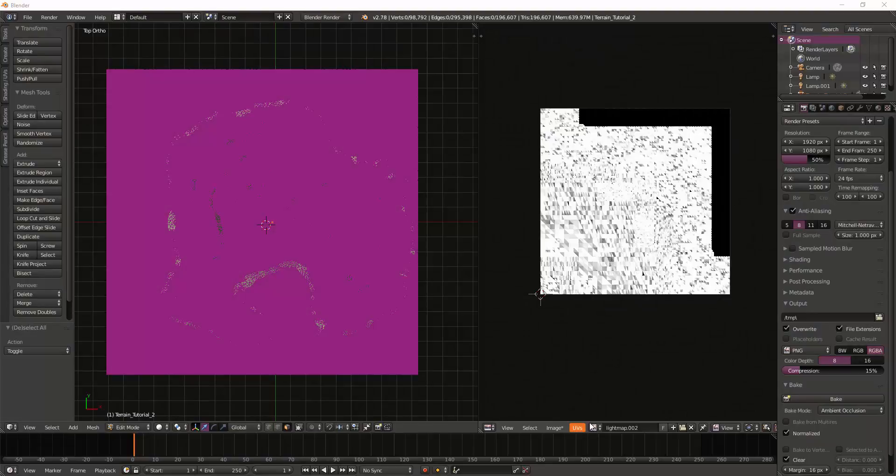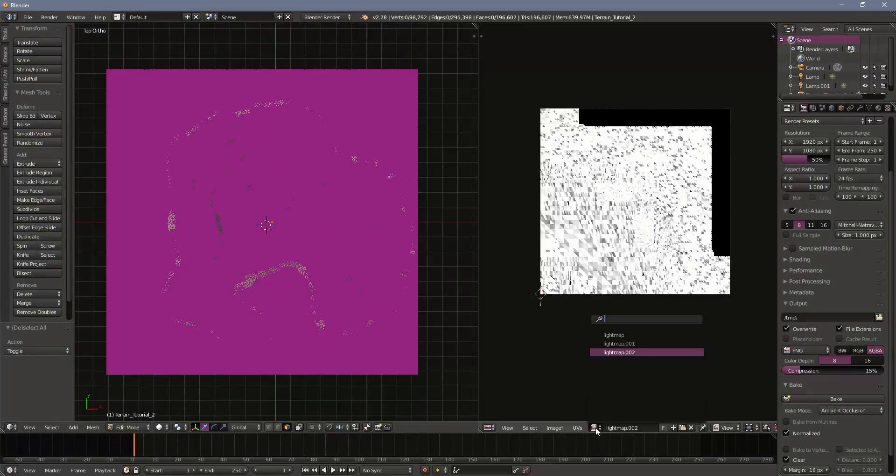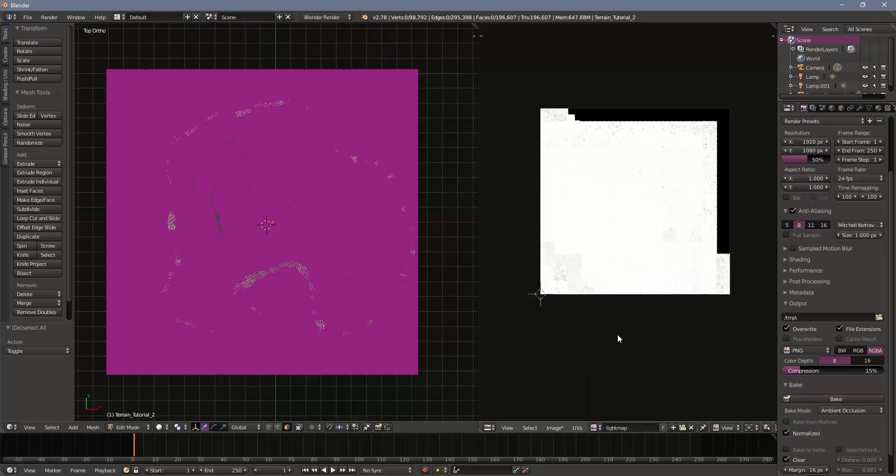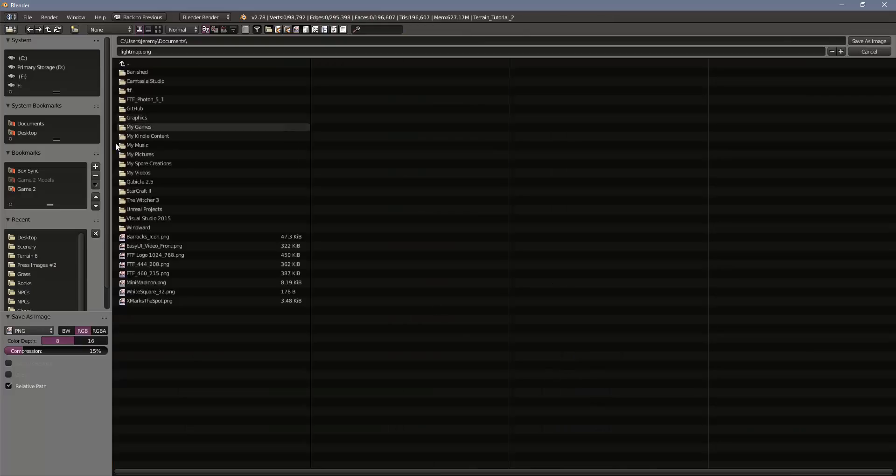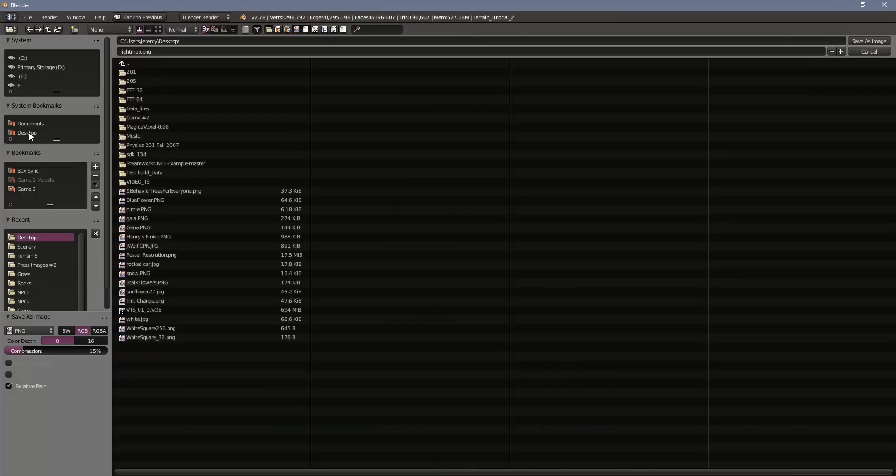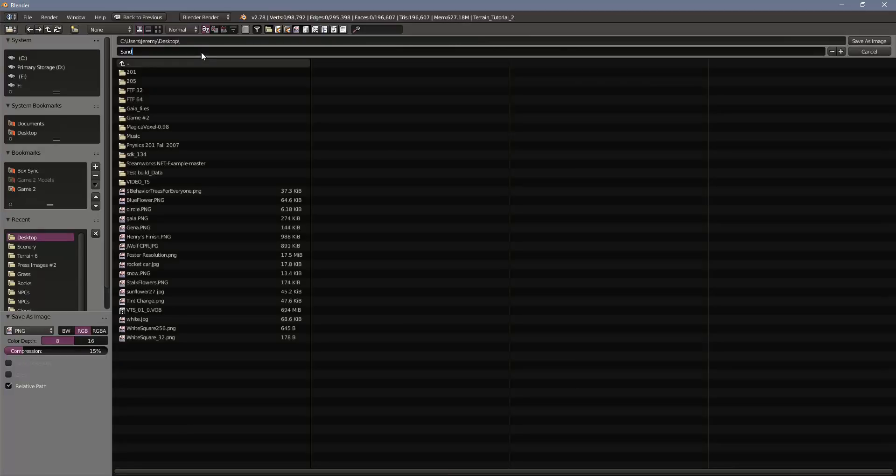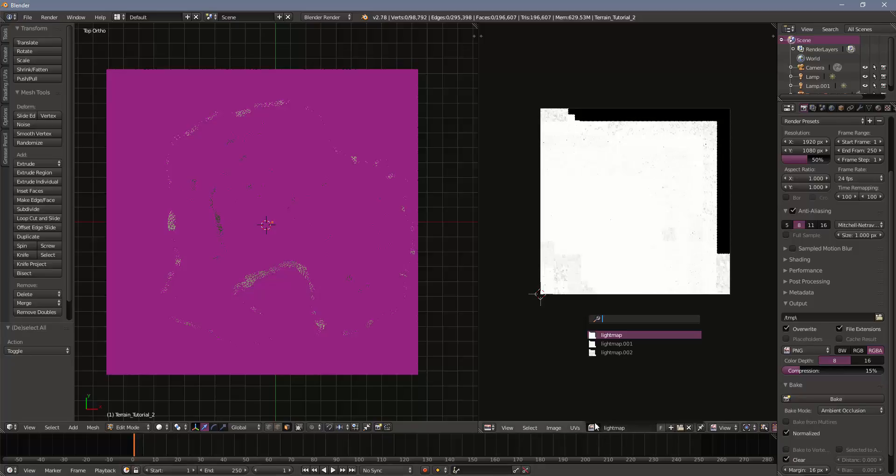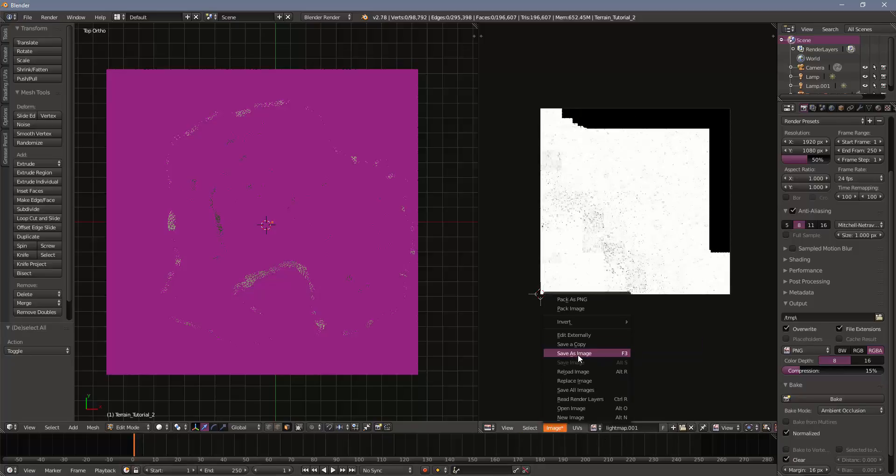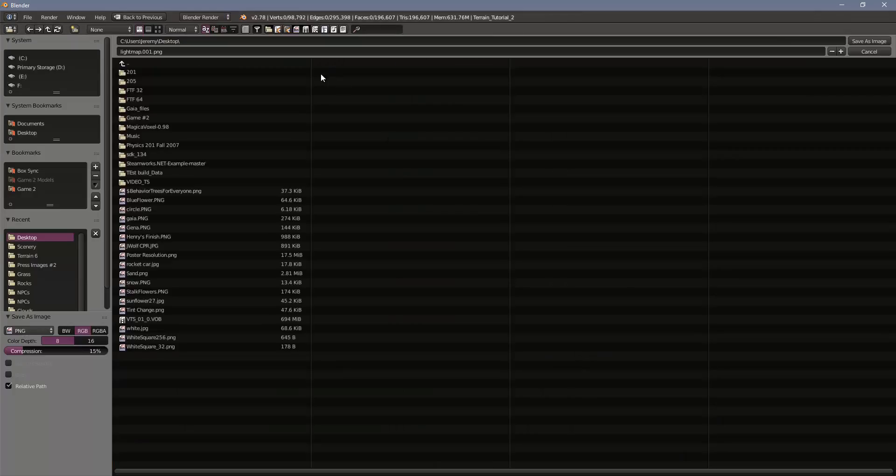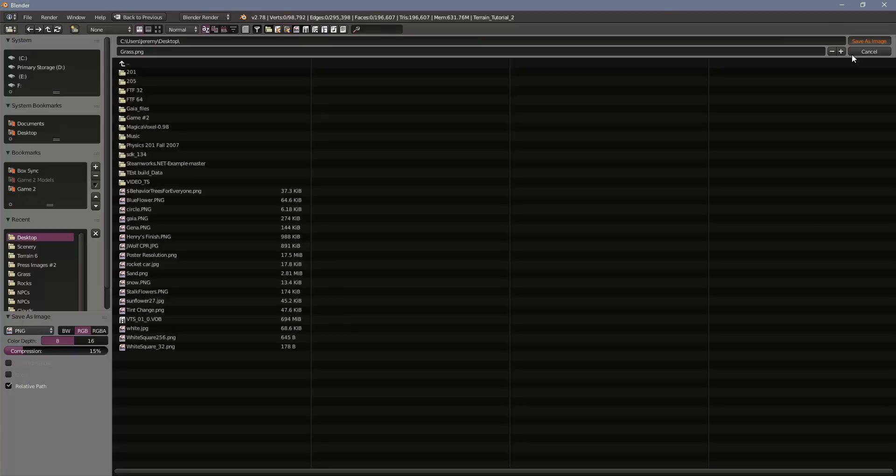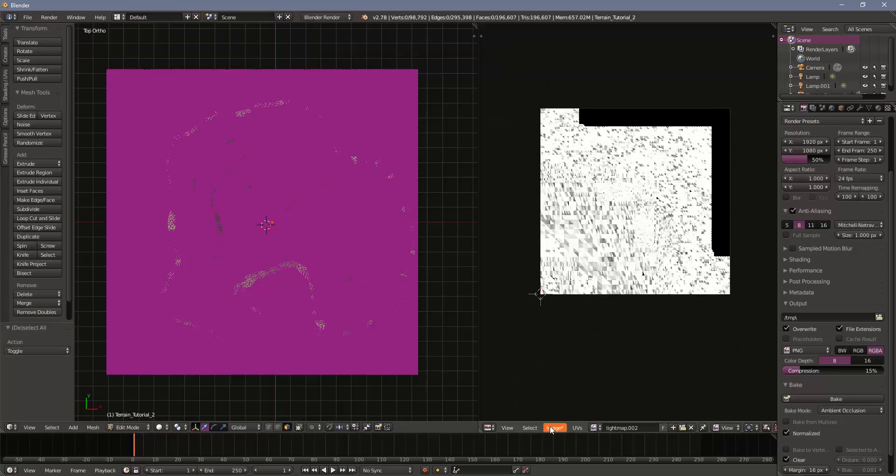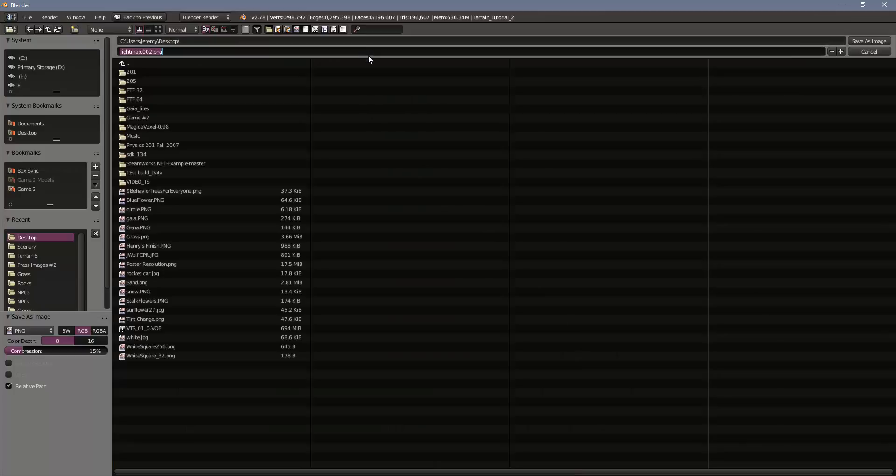Okay, I've now managed to unwrap and bake each of the textures. You can see I have three lightmaps here. The next step here is we need to save these as an image. Save as image. I'm going to keep just dropping these on my desktop. This first one was sand. Save as PNG. Second one is our grass. And finally, the last one. These were our hills.